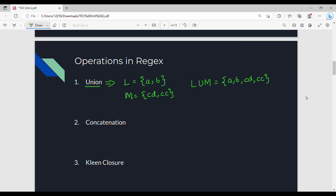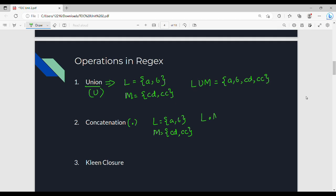Union is represented with the U symbol. Next is concatenation, represented with the dot operator. So L = {A, B, A} and M = {C, D, CC}. Concatenation is L dot M.